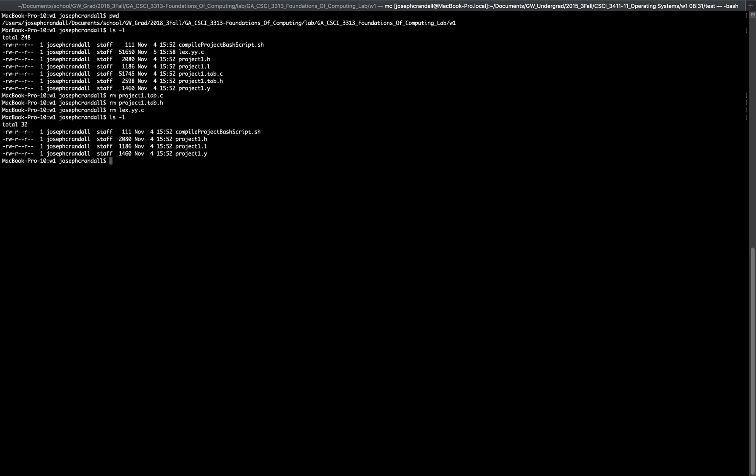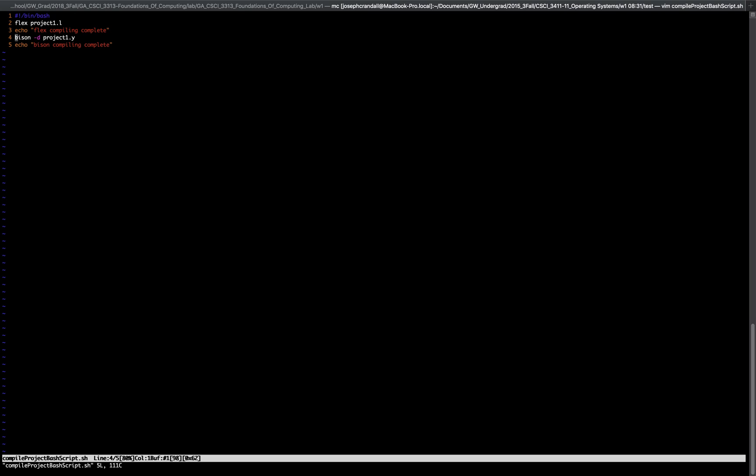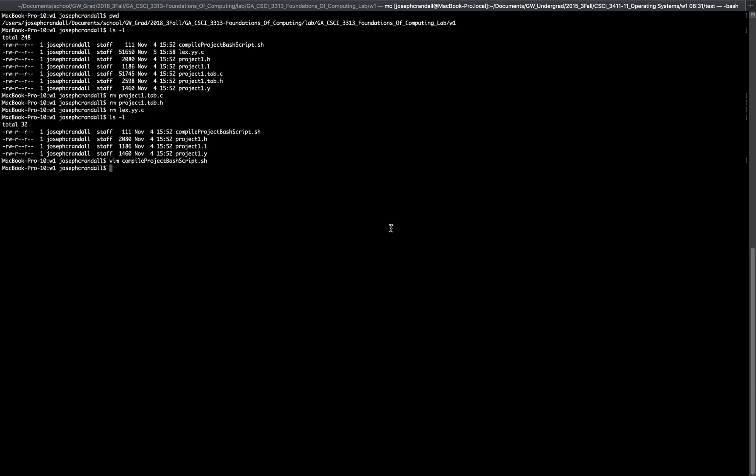Now you should just have project one dot L, project one dot Y, the H, and your compile project bash script. We don't need the dot C for this week's compilation. If we look at what's inside of the bash script, we can see that it's just flex project one dot L, which is compiling and creating the Lex file, and bison dash D project one, which creates the two tab files.